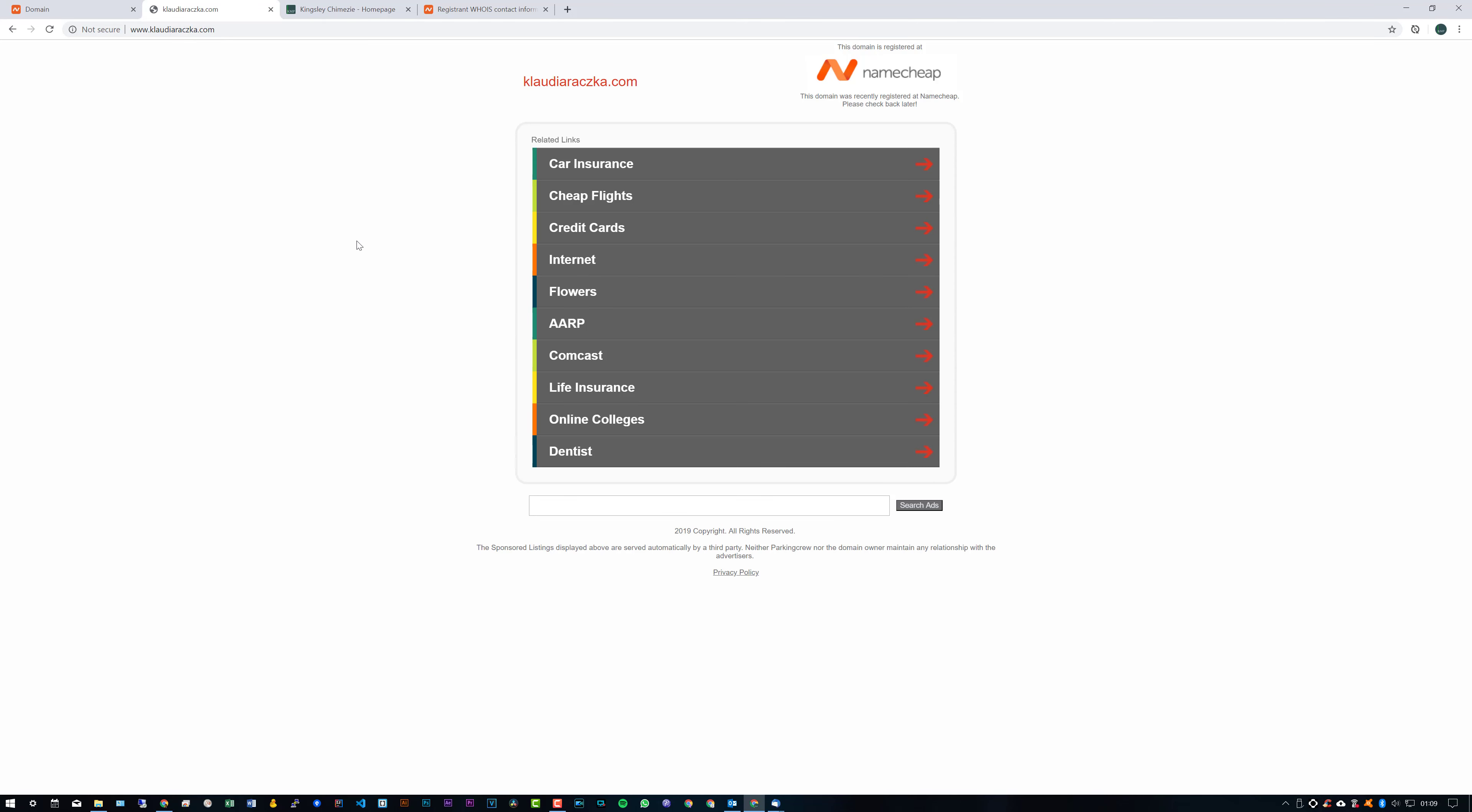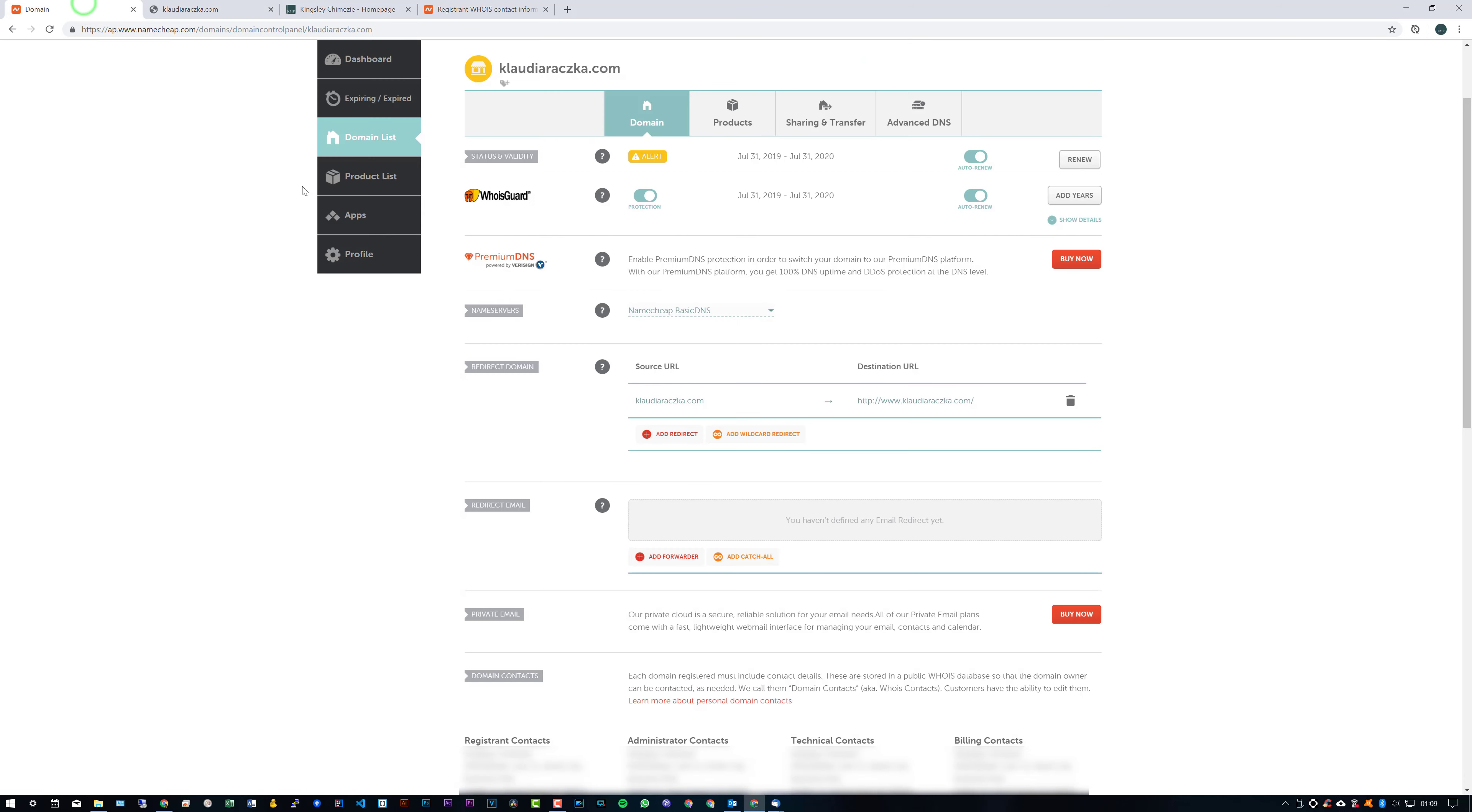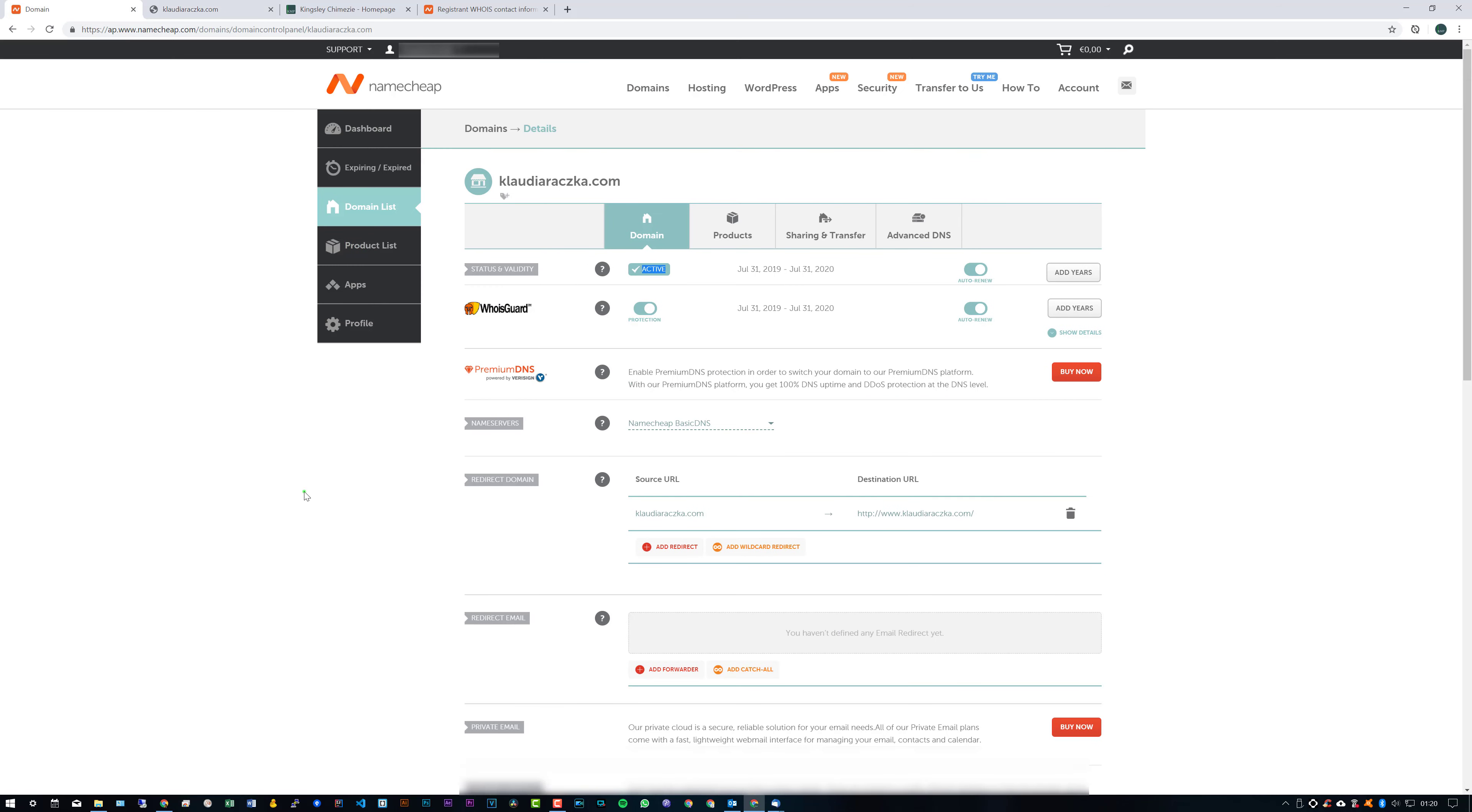Okay, so that's that part done. And now let's head back to the Manage section. And once you do refresh the page, your status and validity should be at active state.